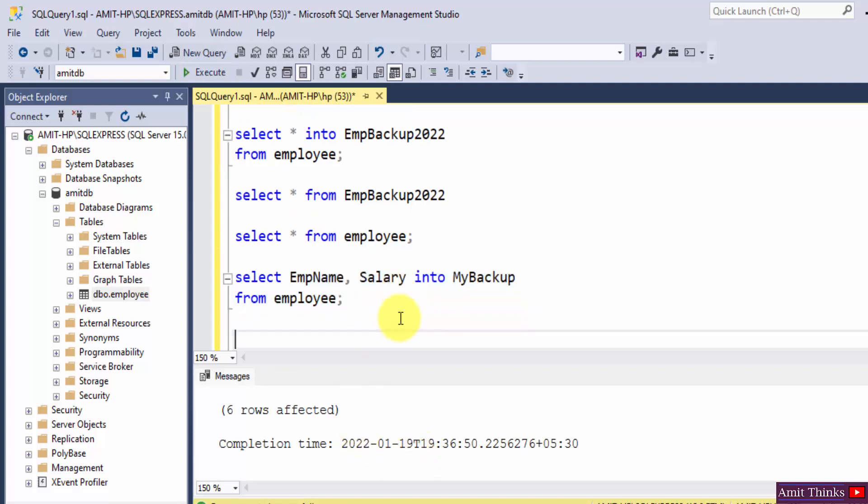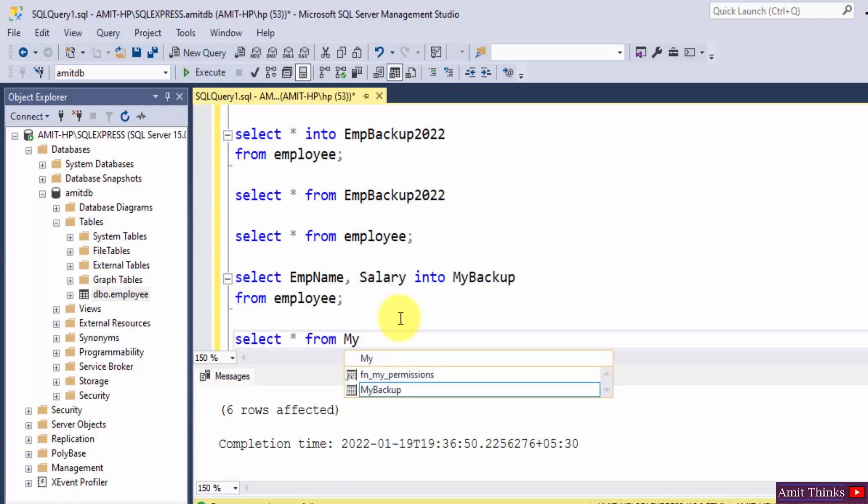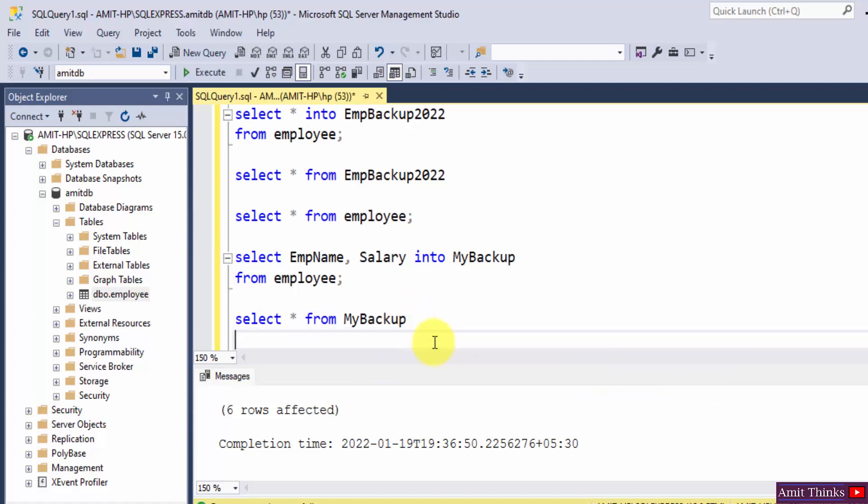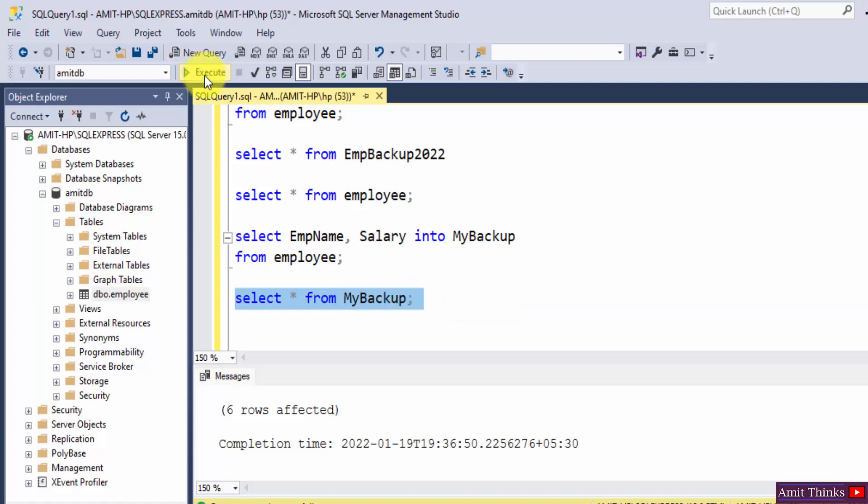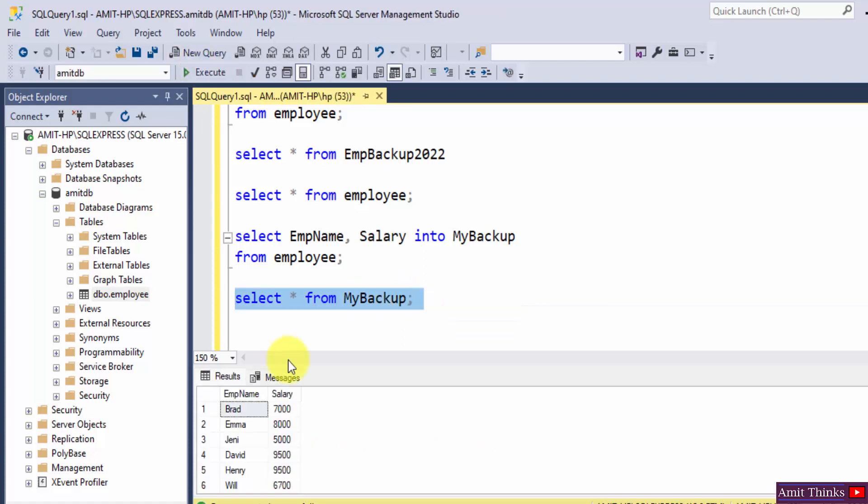If I will type SELECT, now if I will type SELECT star FROM MyBackup. Now let's say what will be visible. Add a semicolon. Herein you can see only the employee name column and salary column is visible under MyBackup table. So through this way you can easily create a backup copy, or you can copy the data, the records, the specific columns or all the columns into a new table.